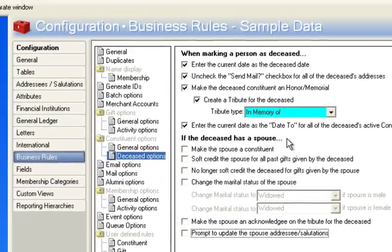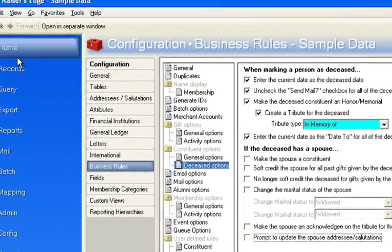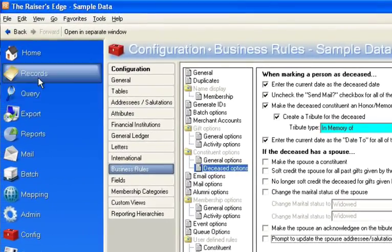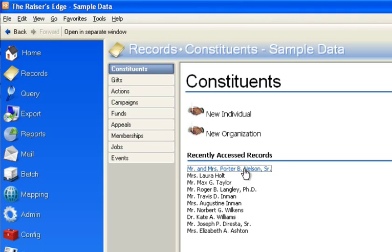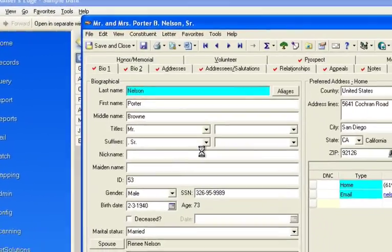If you go to a record and you open up, I'm in my sample database, I'm going to pick Porter Nelson Senior. And this is a record that's in the database that has a spouse.